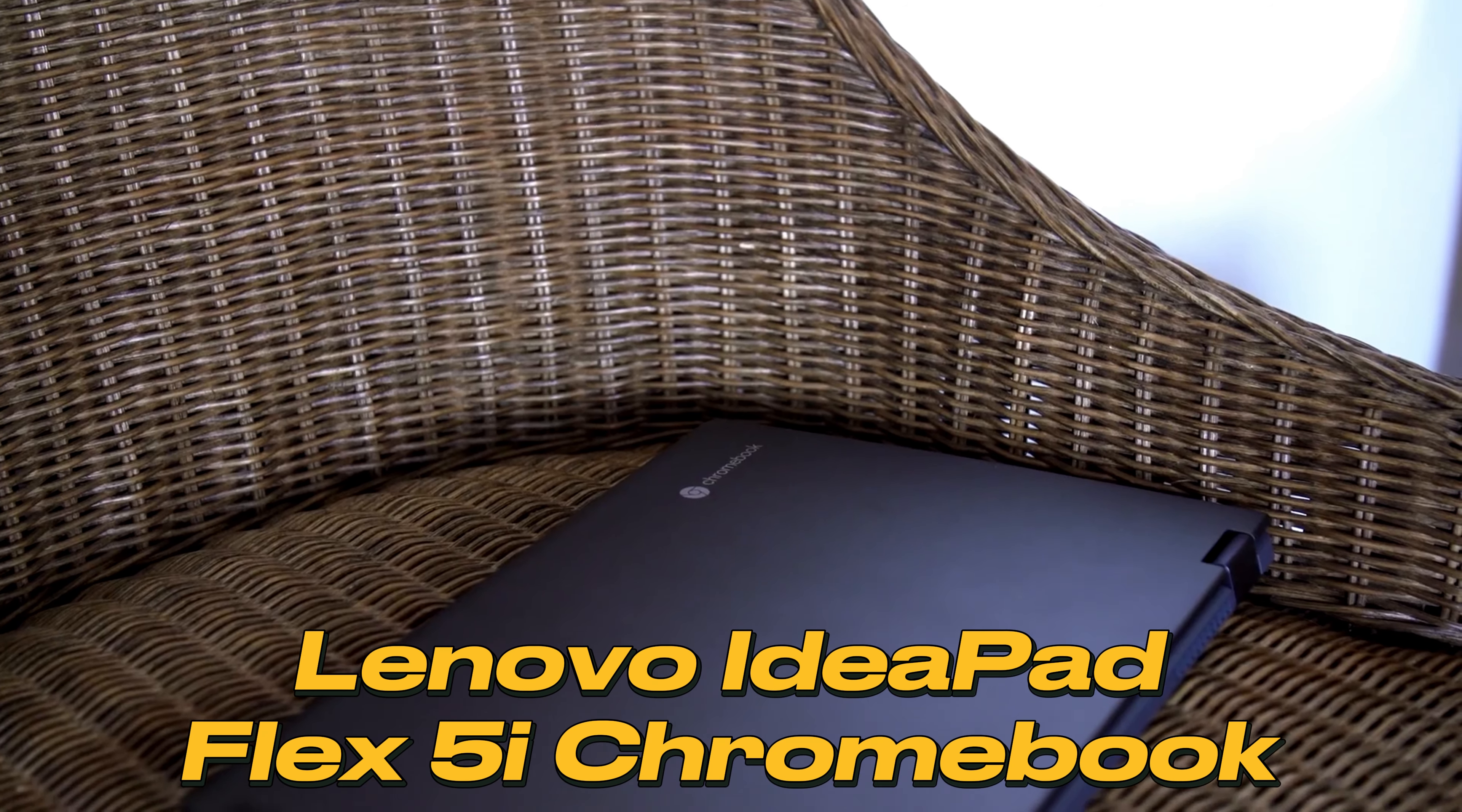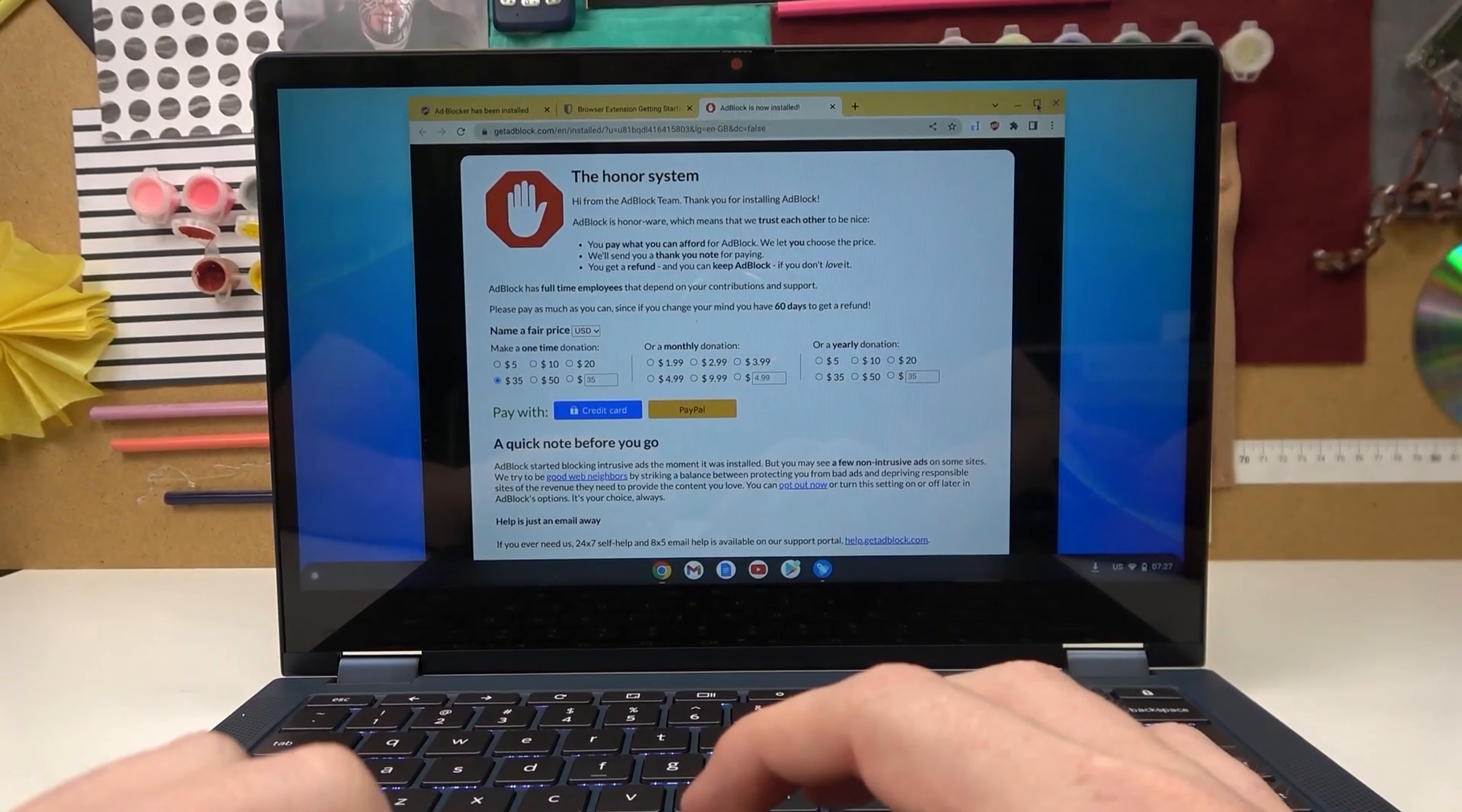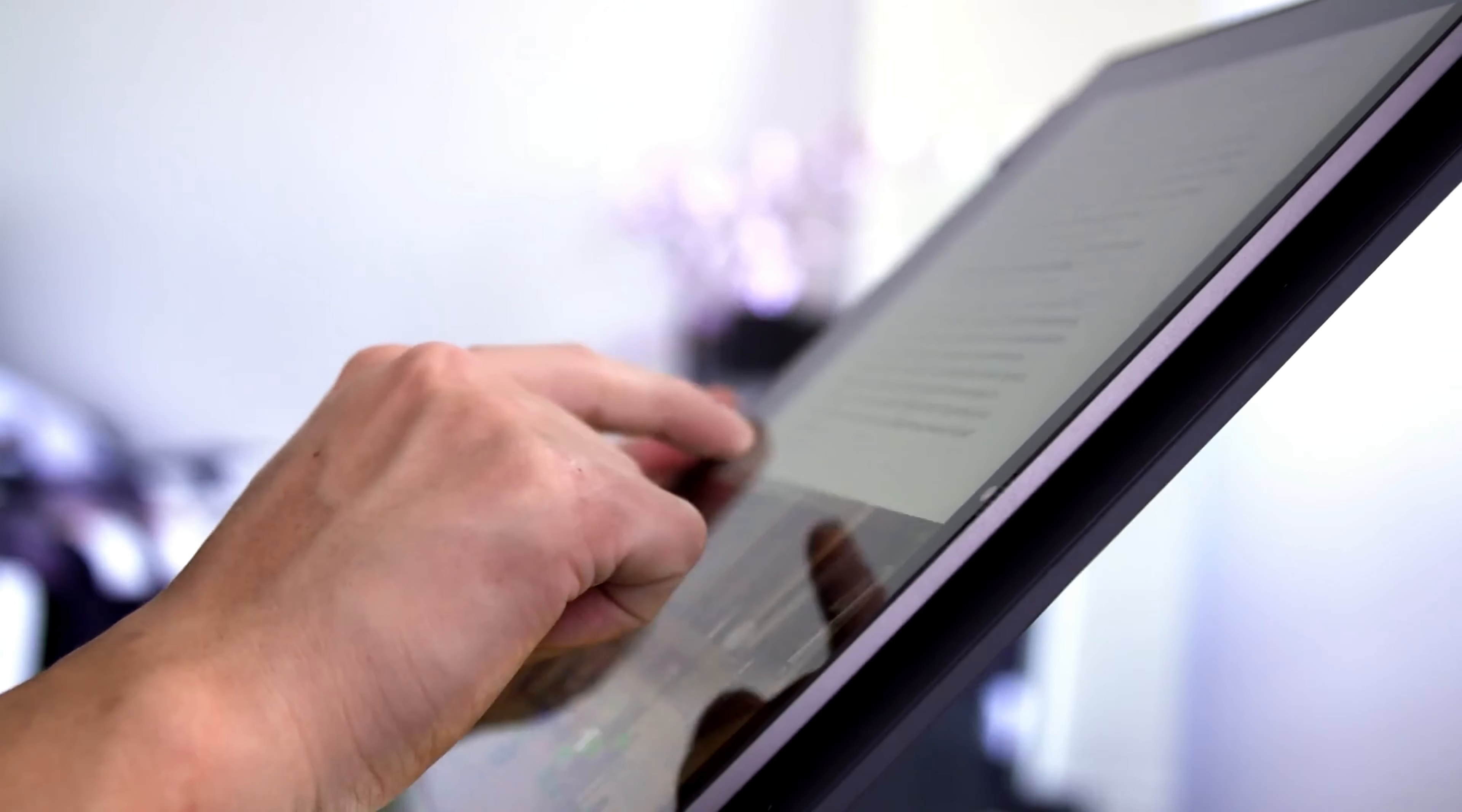Lenovo IdeaPad Flex 5i Chromebook. The IdeaPad Flex 5i Chromebook is designed for simplicity. Just log into your Google account and you're ready to go. Instantly access your email, documents, calendar, and more. This streamlined approach ensures that you're always just a click away from what you need.